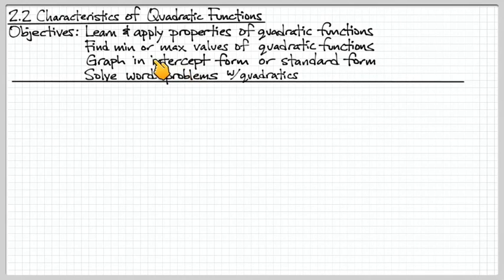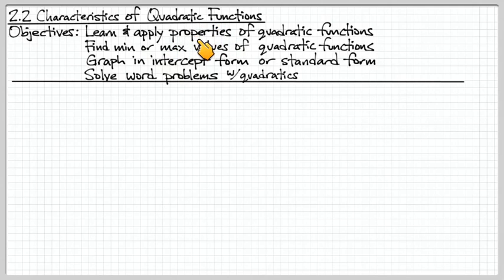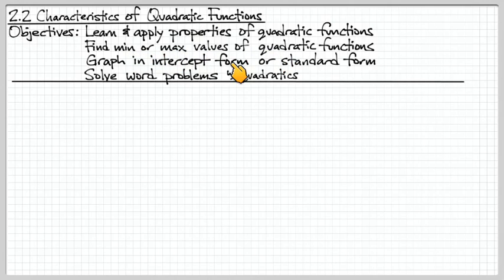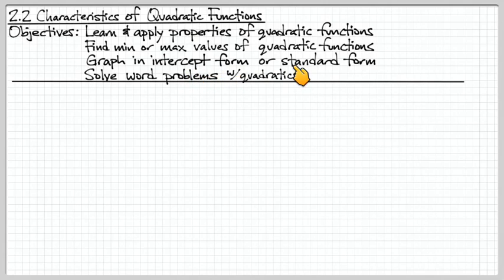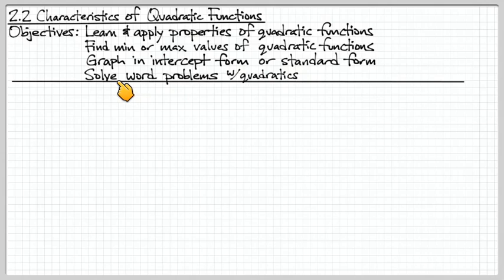Hello, class. In this lesson, we're going to continue on with quadratic functions. We're going to learn some special properties of quadratic functions, talk about min and max values, and cover two new forms: intercept form and standard form of quadratic equations. We're also going to look at a sample word problem where we can try to apply some of the things we learned today.